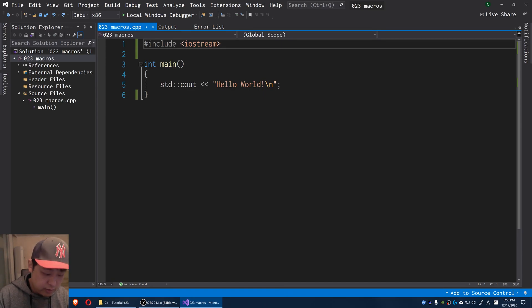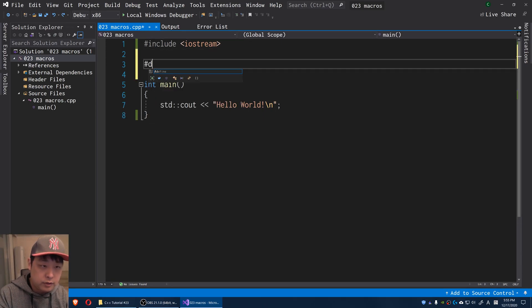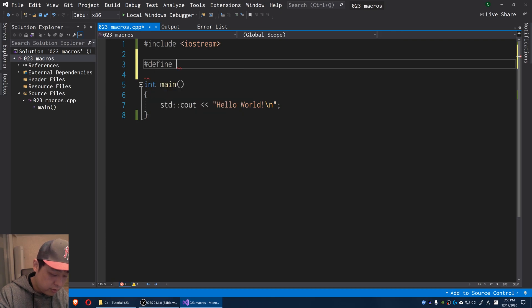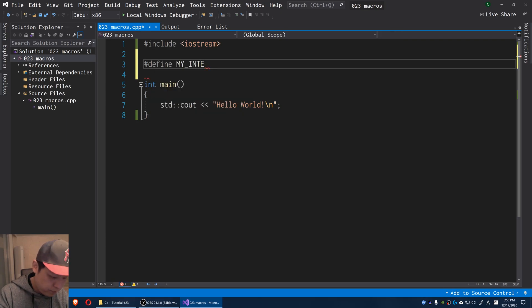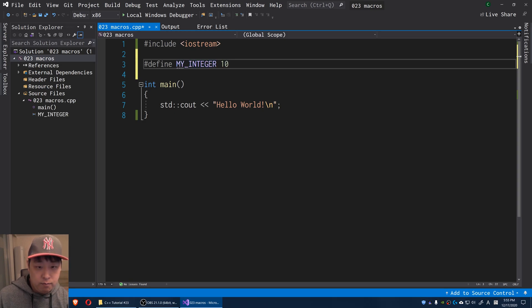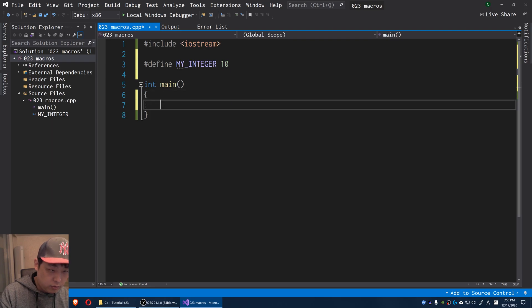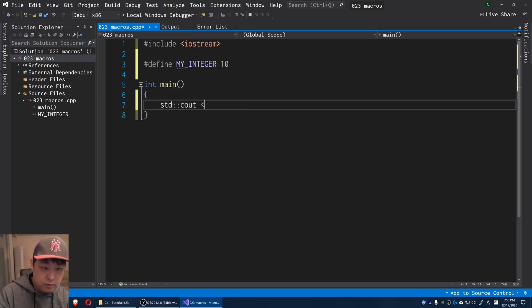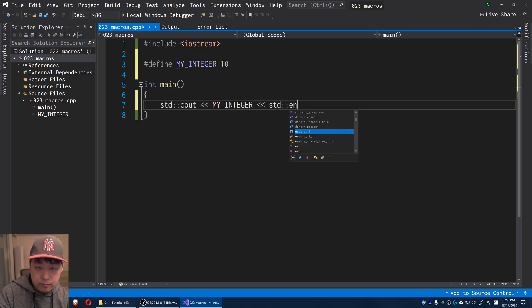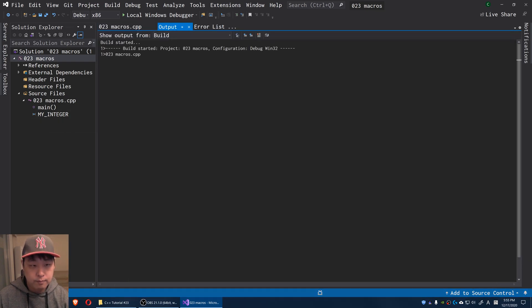You might have seen something like this. Define, followed by a word. In this case I'm going to say MY_INTEGER, followed by a line of code. This time I'm just going to say 10, and I can do a cout, put this in there, my integer, and if I run this F5.